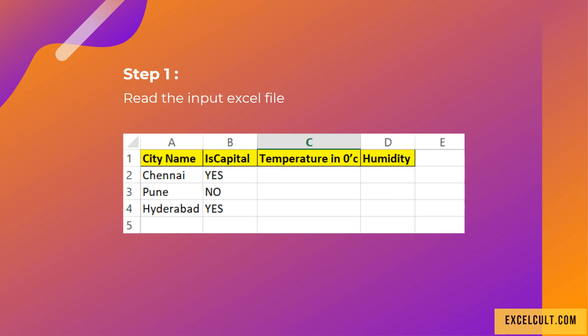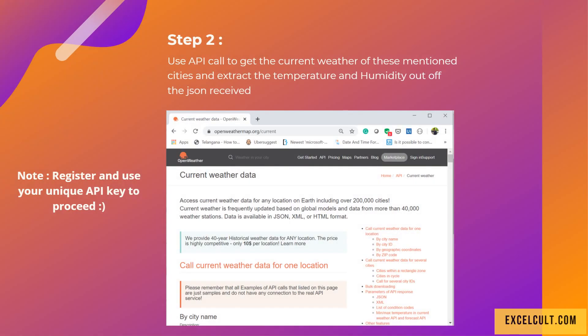As a second step, use an API call to get the current weather of those mentioned cities and extract the temperature and humidity from the JSON response you receive. As a first step, you have to go to a particular website and register yourself to obtain your unique API key to proceed.